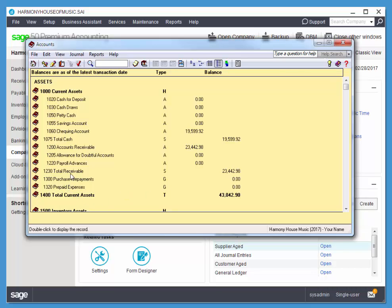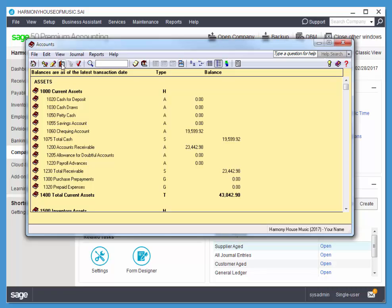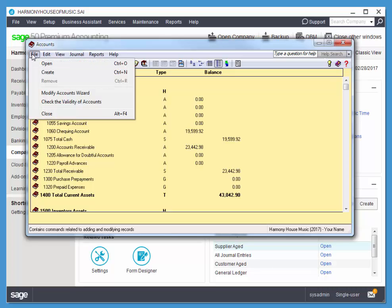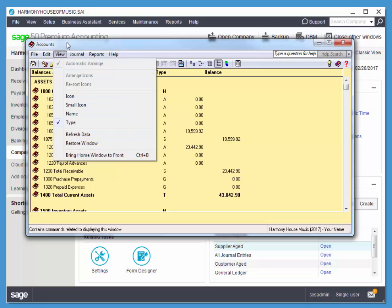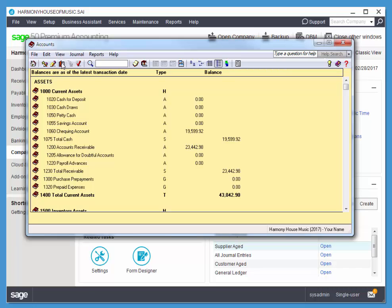Let's quickly add a new account. You can quickly add an account by using this little book here. Notice when you mouse over the book, it says Ctrl N, so you can use your shortcut. Or you can also go File, Create. So three ways to create an account: File, Create, Ctrl N, or you can use the little icon that you're provided.